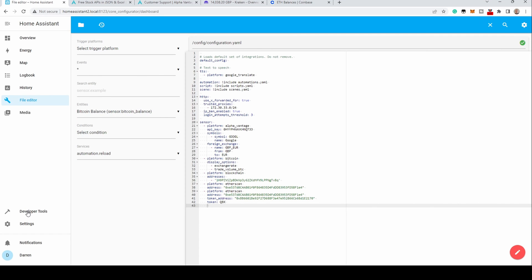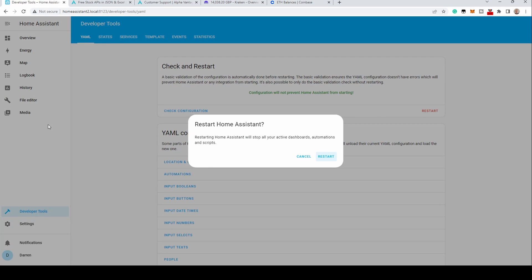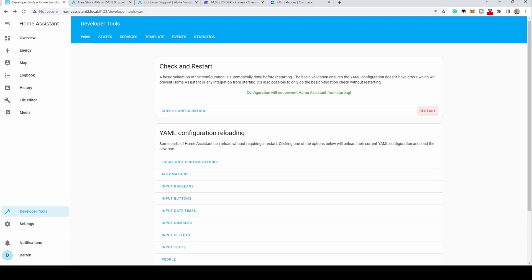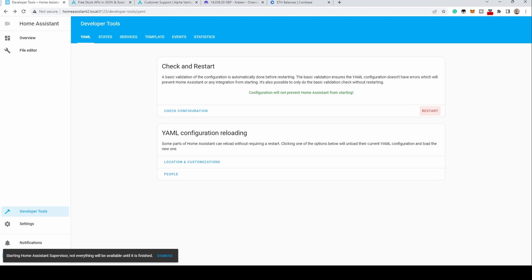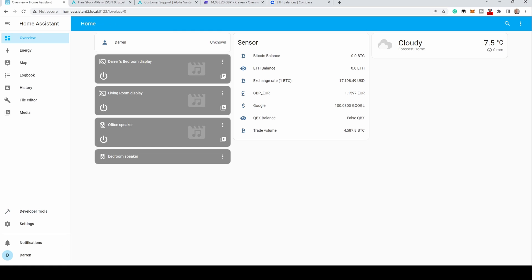Once saved, go to Developer Tools, then check configuration. If all is well, click Restart. Once restarted, go to the overview screen — you should see new entries for the Ethereum address and the token provided. In my case, I'm showing a false QBX balance because the address I used was incorrect, so please double check the information you're pasting in.